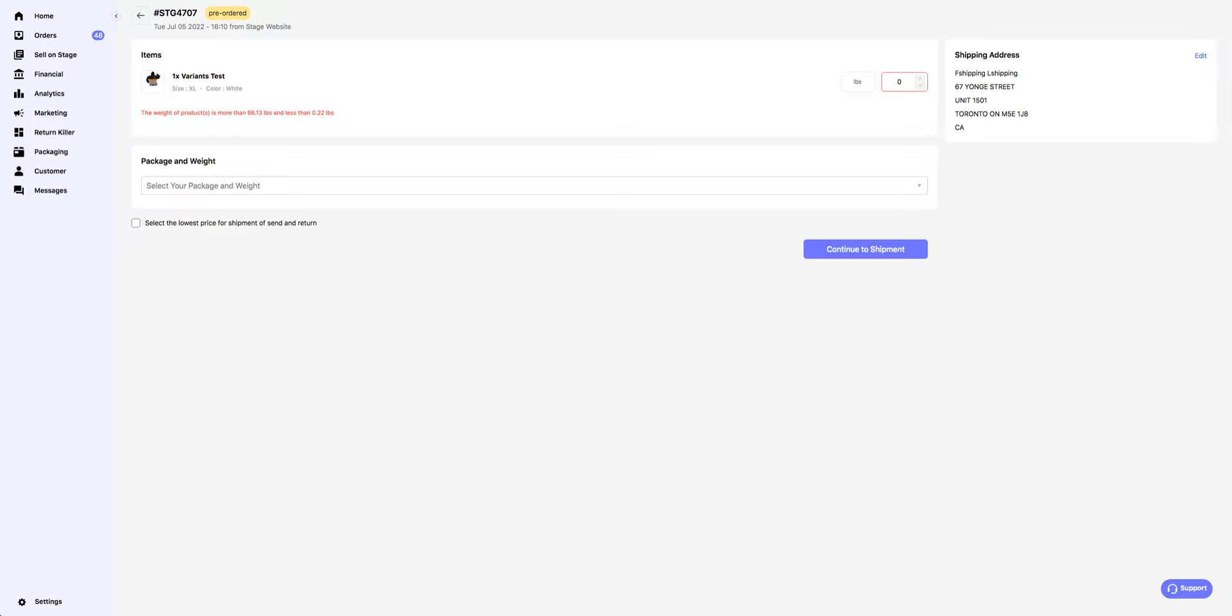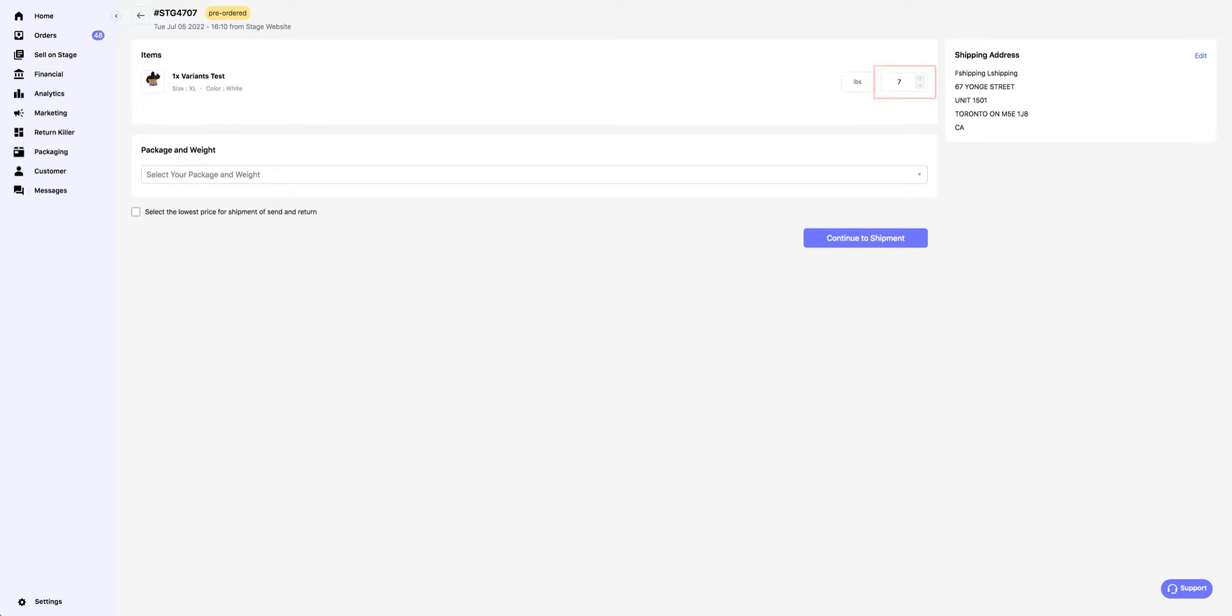On the new page, introduce the approximate total weight of the order. You can choose between pounds and kilograms by clicking on the button.